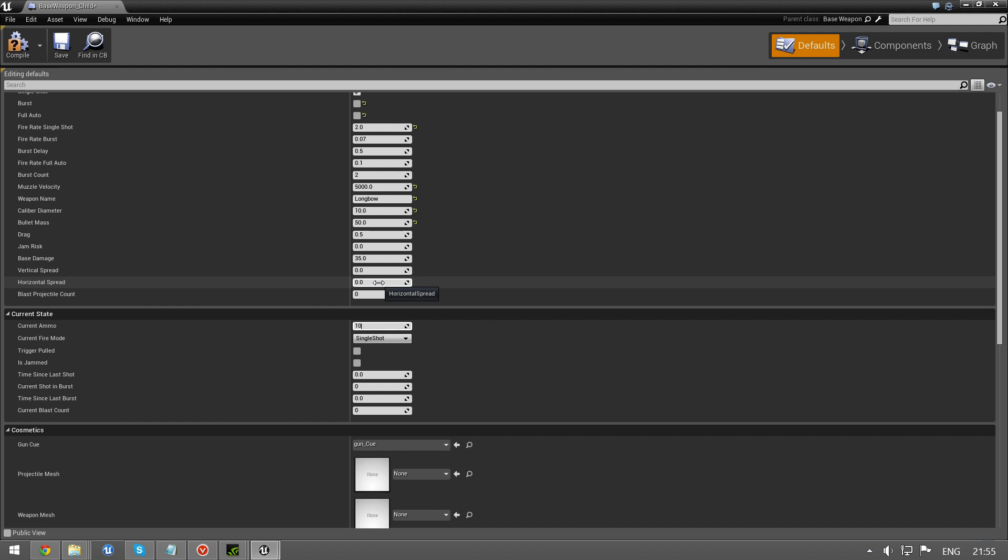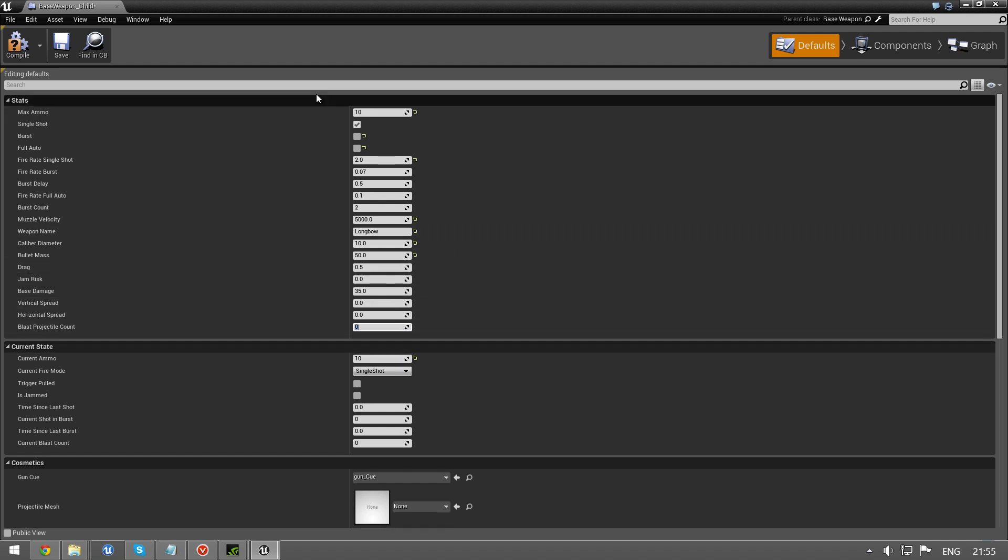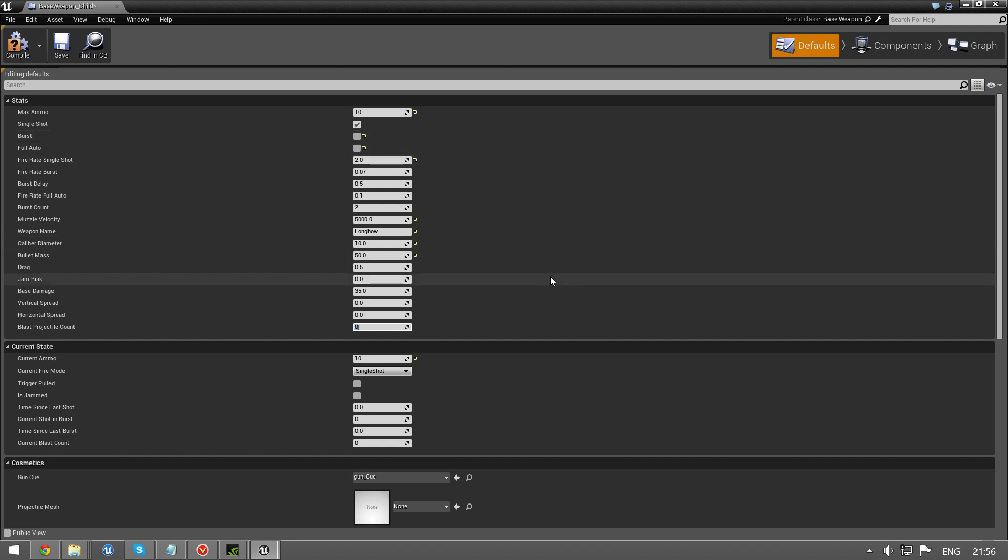If this is what you want to do with your weapons, you can just keep it at zero and nothing happens. This blast projectile count is so you can make a shotgun. It works with both burst and full auto so you can make a fully automatic shotgun if you wish.